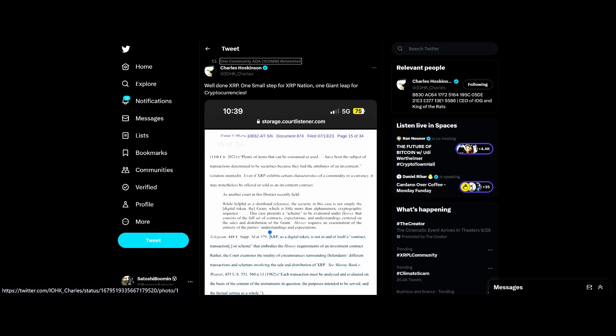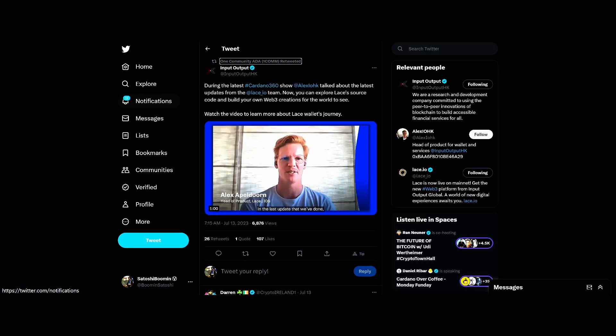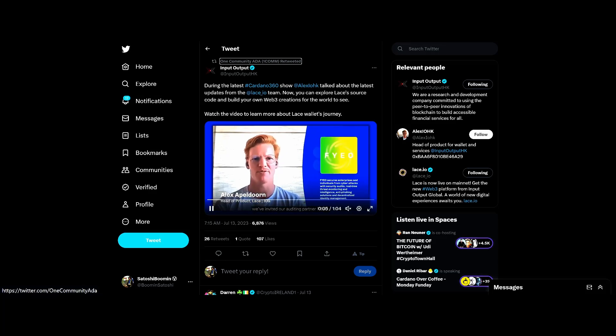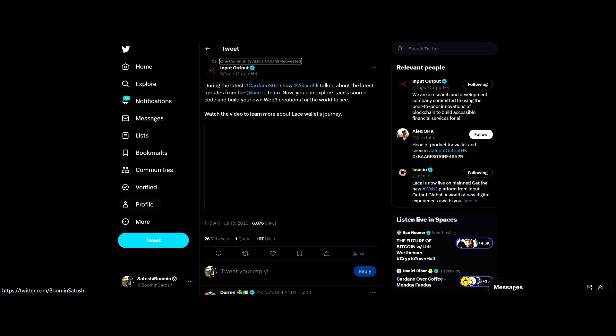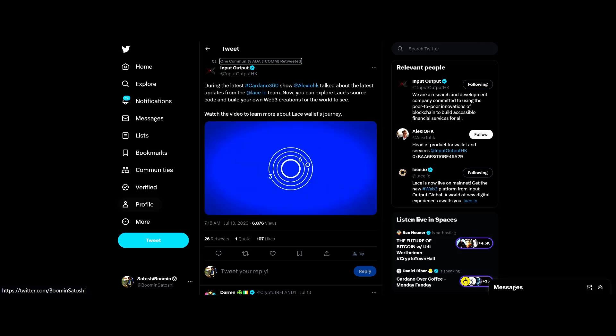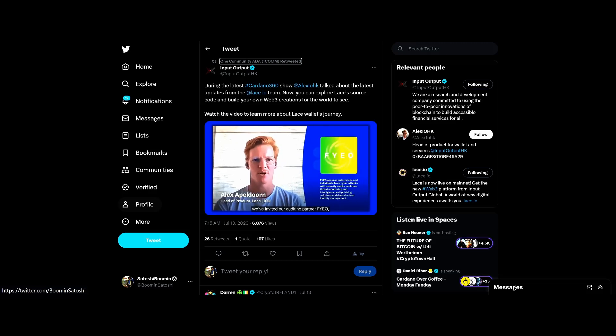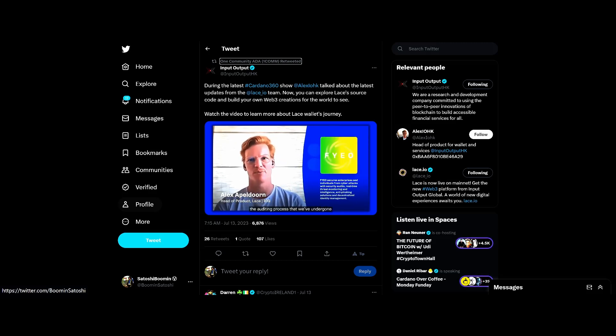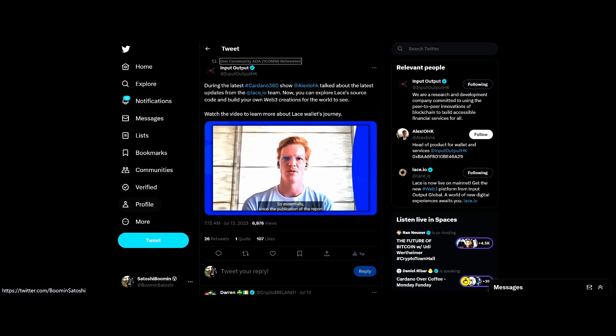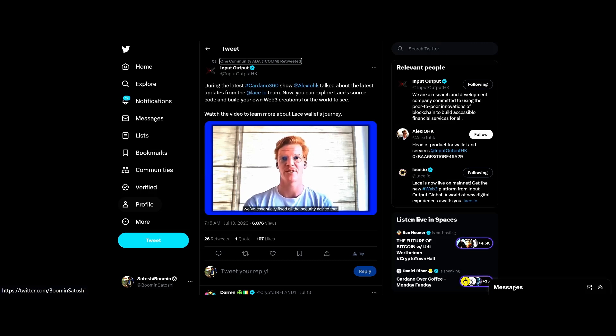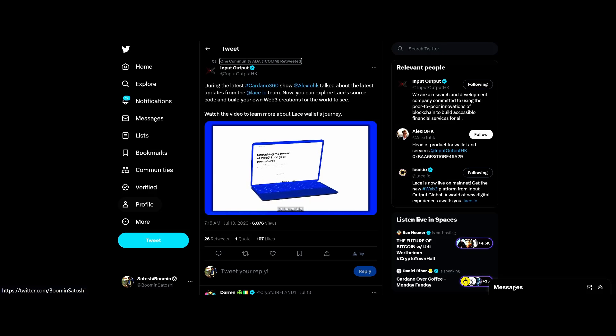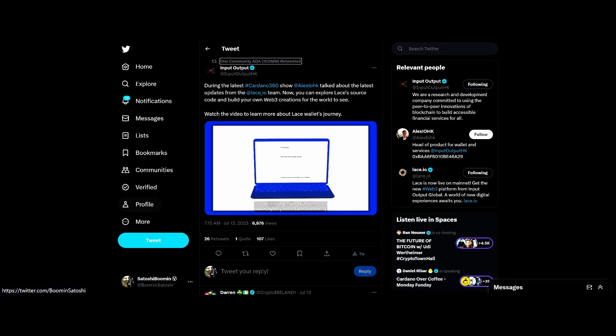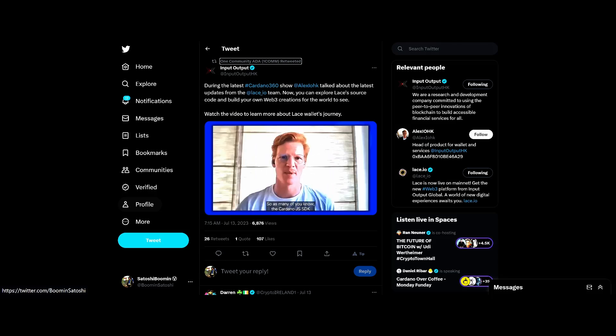Got some Lace updates here. Shout out to Cardano 365 and IOHK. Let's go ahead and play it. 'In the last update that we've done, we've invited our auditing partners FIO to talk a little bit about the auditing process that we've undergone and the security findings that they've uncovered. Since the publication of the report, we've essentially fixed all the security advice that the FIO team has given us. As consequence of that, we've essentially open sourced Lace to the public.'